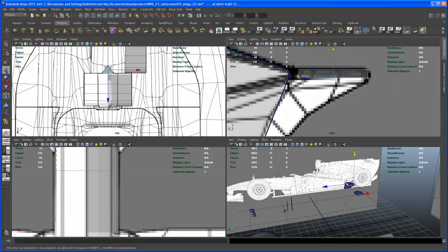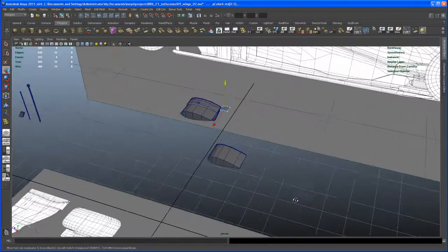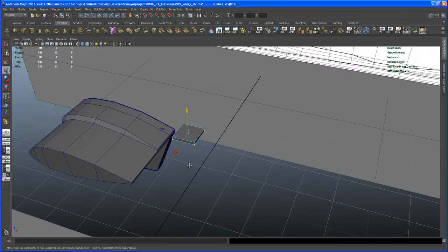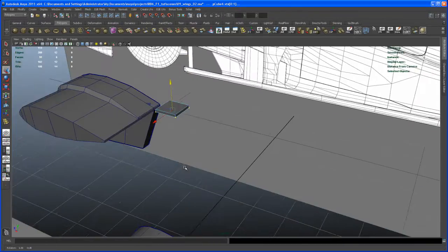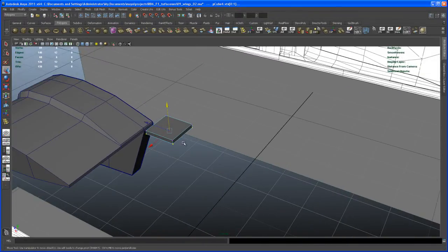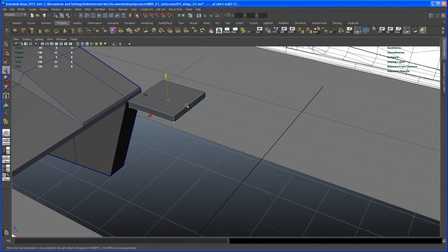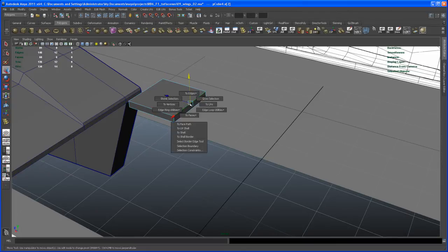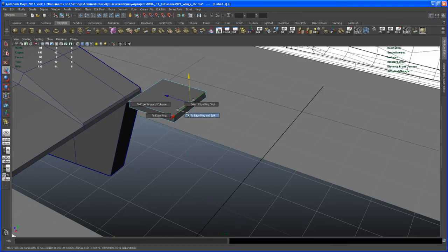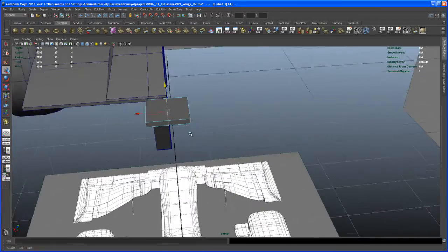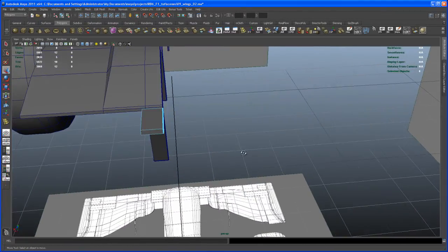Go to perspective view here. Let's go to edge mode, control right-click, edge ring utilities to edge ring and split. Then we can delete all the faces here on the inside. Select those faces and hit delete.